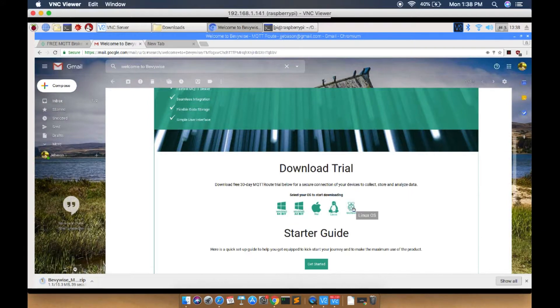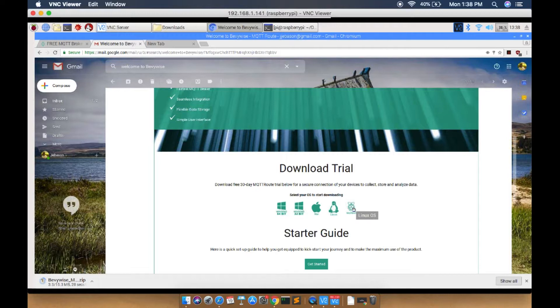The broker will be downloaded as a zip folder automatically once you click the icon. Within a fraction of a second, you'll be able to download the broker.